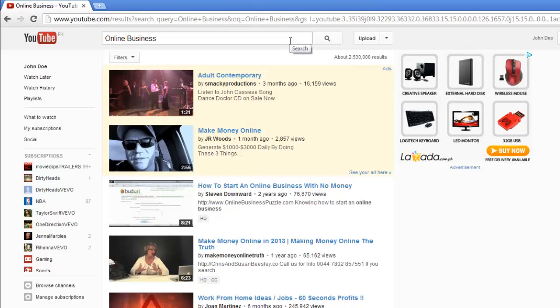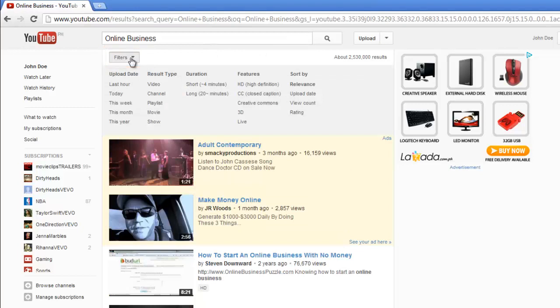Below the search bar on this next page, you will see a dropdown option called Filters. Click on this and you will be presented with many different options for filtering the results.